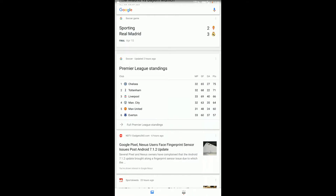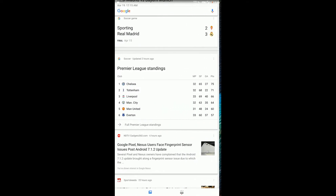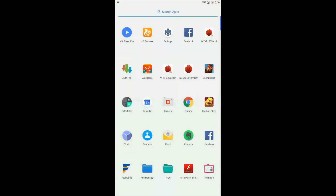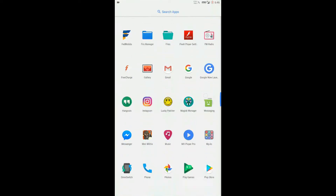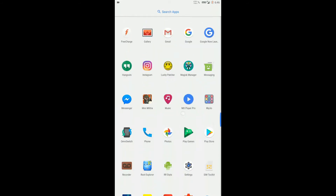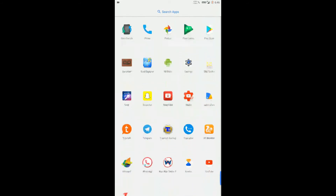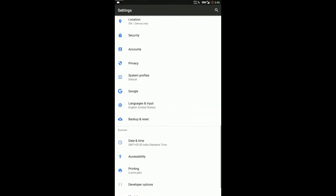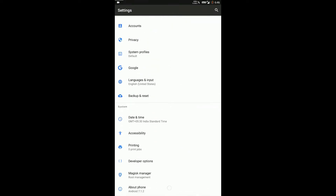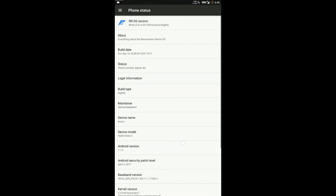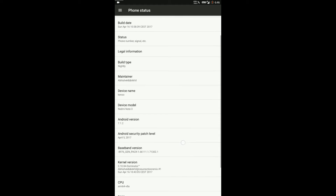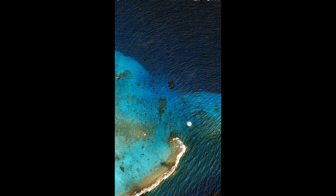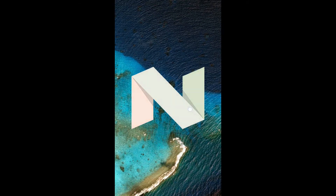Hello friends, today we are reviewing Resurrection Remix custom ROM for Kenzo. It gives us a stock Android experience with a lot of customization. Its latest nightly build is based on Android's latest version 7.1.2 Nougat.